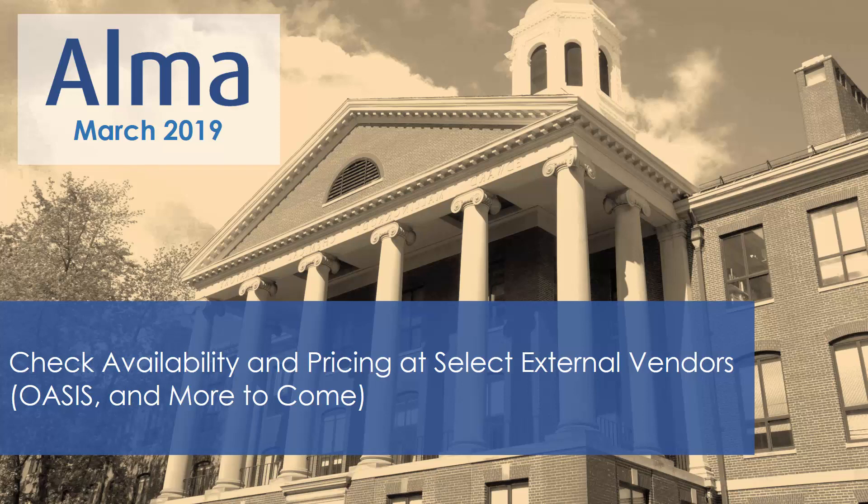Starting in the Alma March 2019 release, you can check the availability and pricing of items via external search of the vendor site. Items can then be ordered from the search results page.